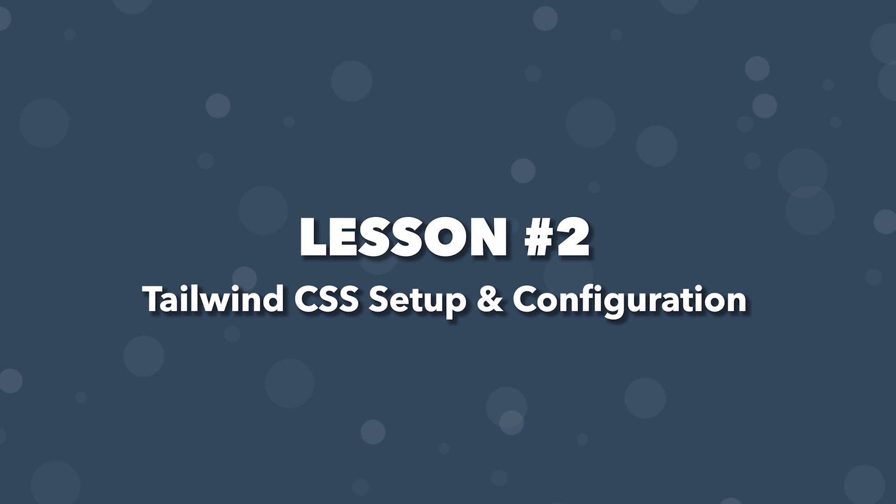In the previous video, we took a look at the application we're going to be building in the series, and we set up a new Vue 3 project. In this video, we're going to install and configure Tailwind CSS.